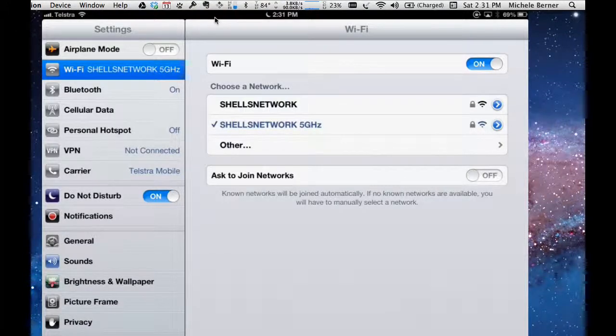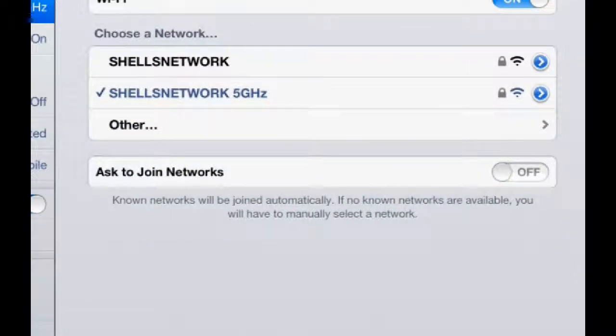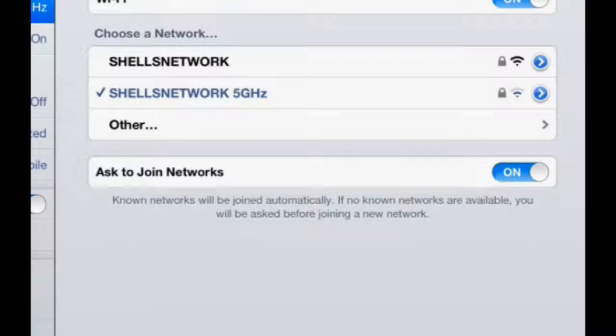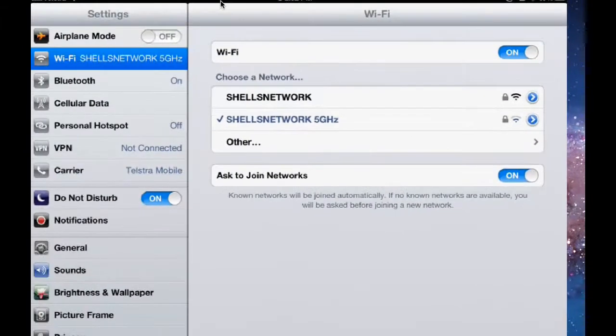Ask to join networks. I have that turned off. If I turn that on and I'm out somewhere in the shopping center where there are lots and lots of Wi-Fi networks, as soon as my iPad gets within range it's going to keep offering me joining this network and joining this network and most of them are all secured and it's just unnecessary traffic. The only networks I want to be able to join are the ones that I particularly choose to. So I turn that off.